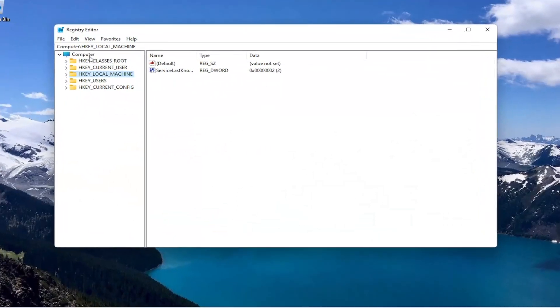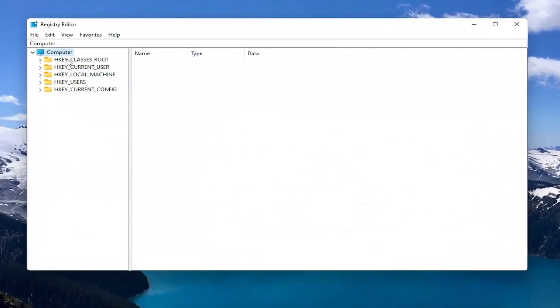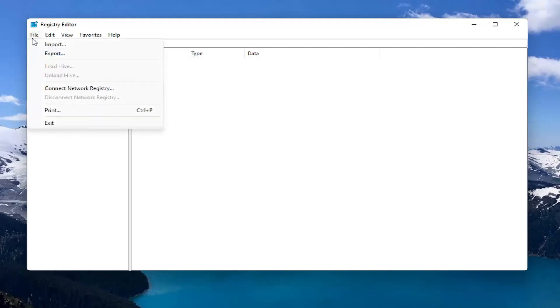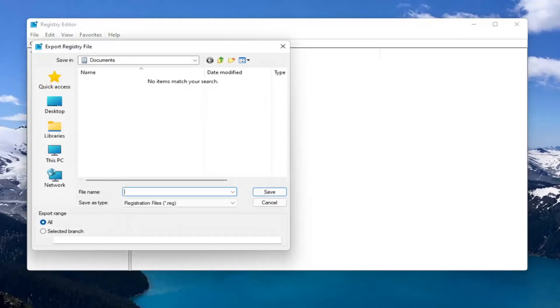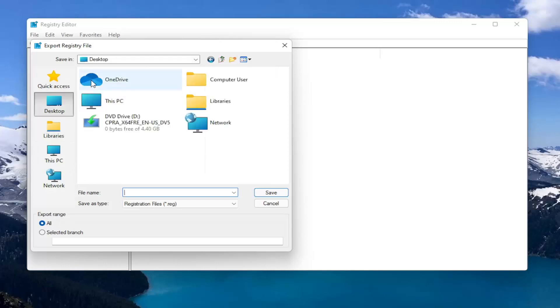And before you proceed in the registry I would suggest you create a backup of it. So if anything were to go wrong you could easily restore it back. So in order to create the backup all you have to do is select file and then export. File name and recommend naming it the date in which you're making the backup. Set export range to all. And then save it to a convenient and easily accessible location on your computer.